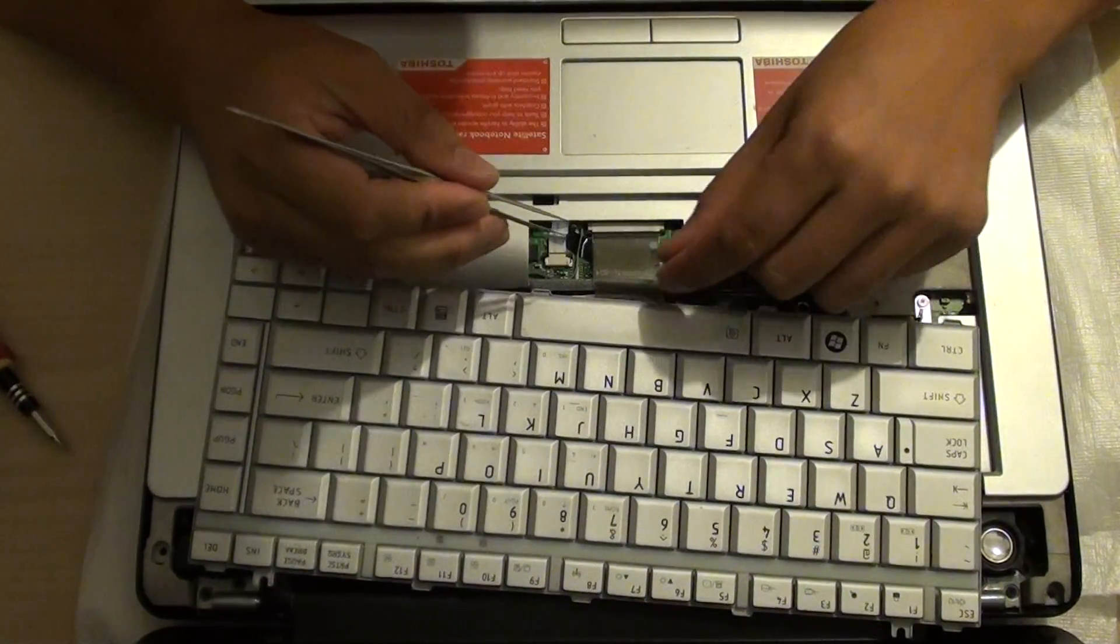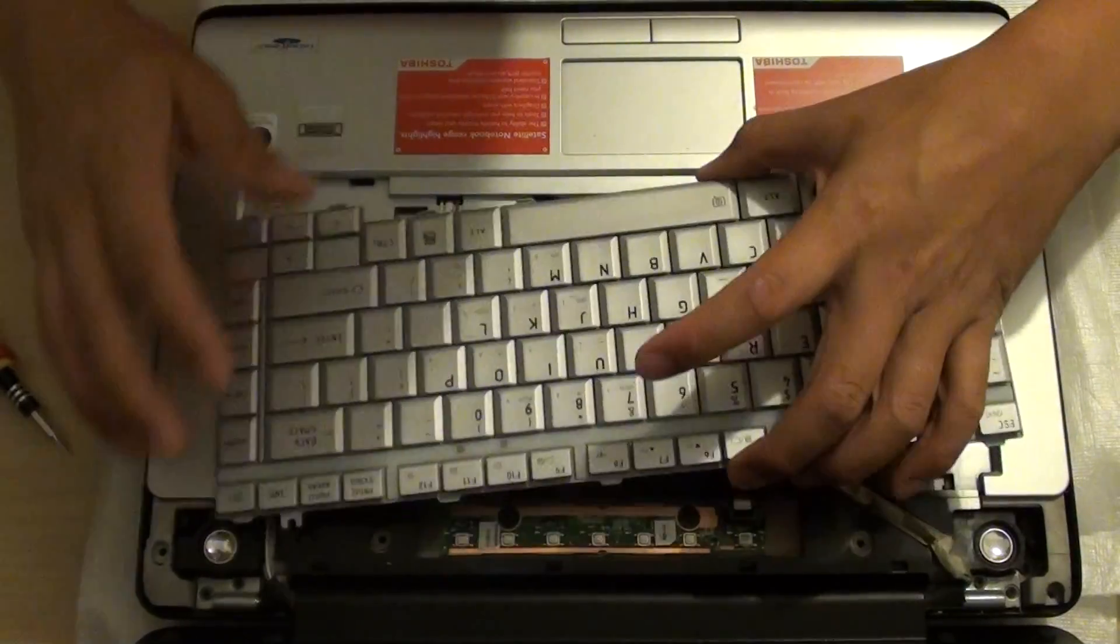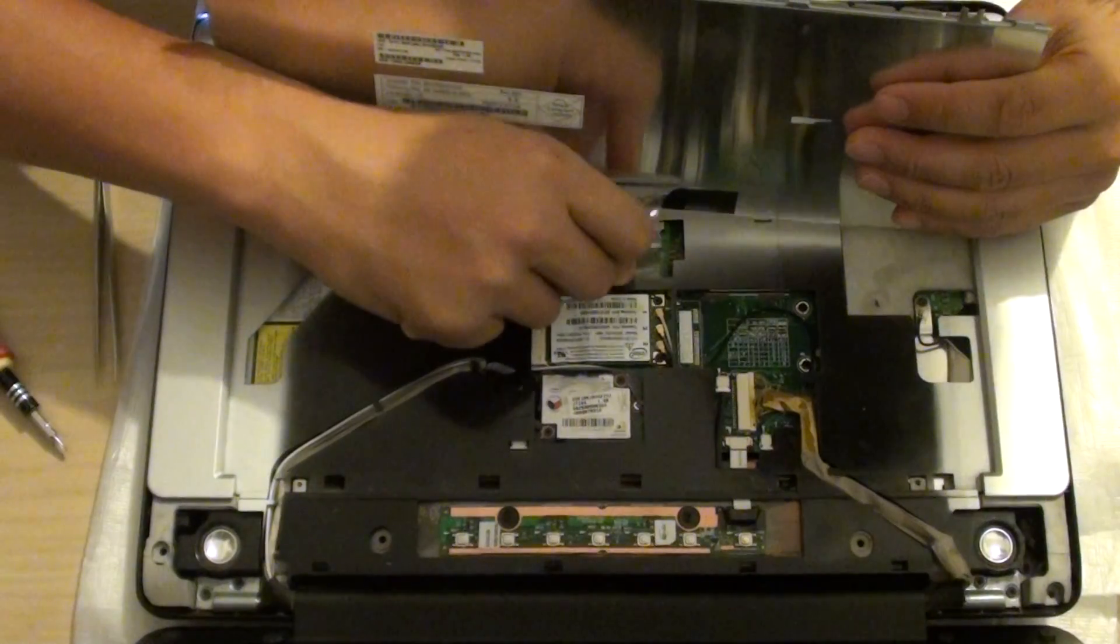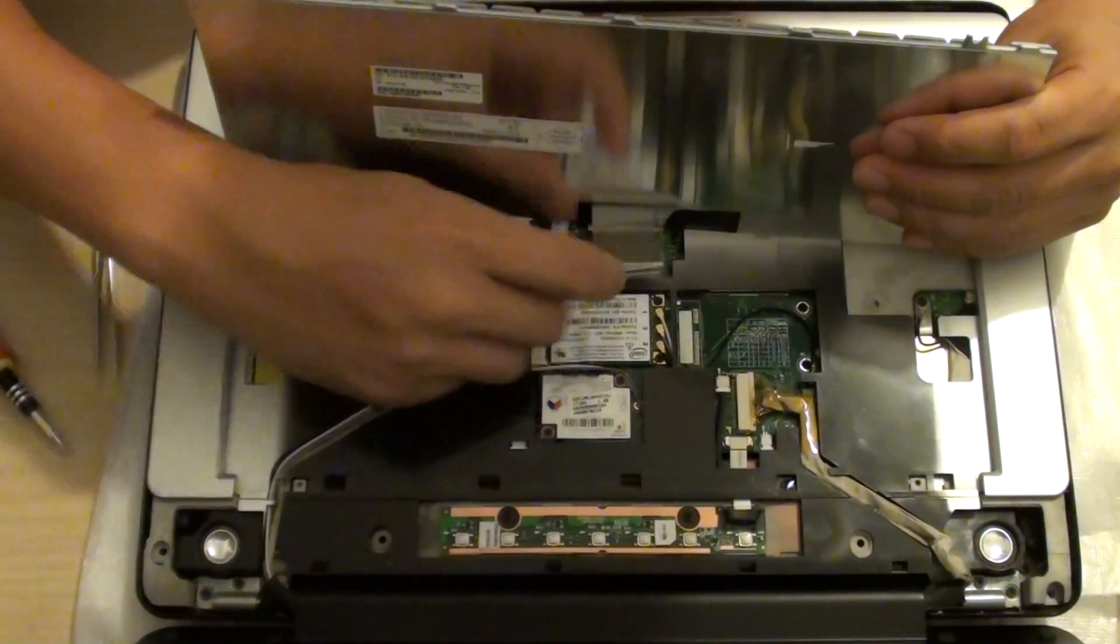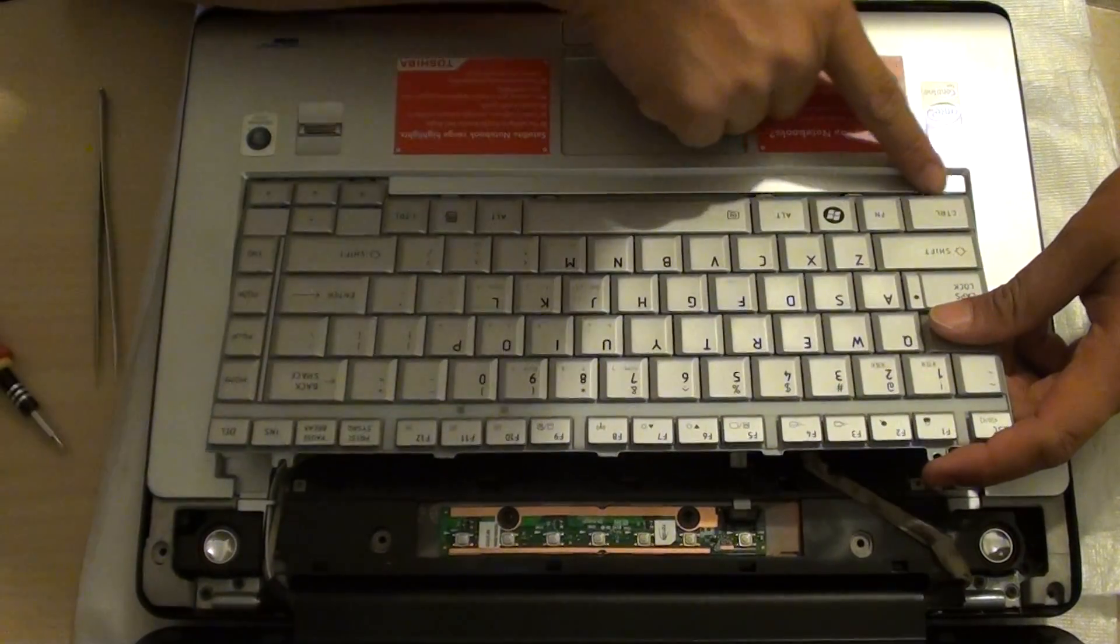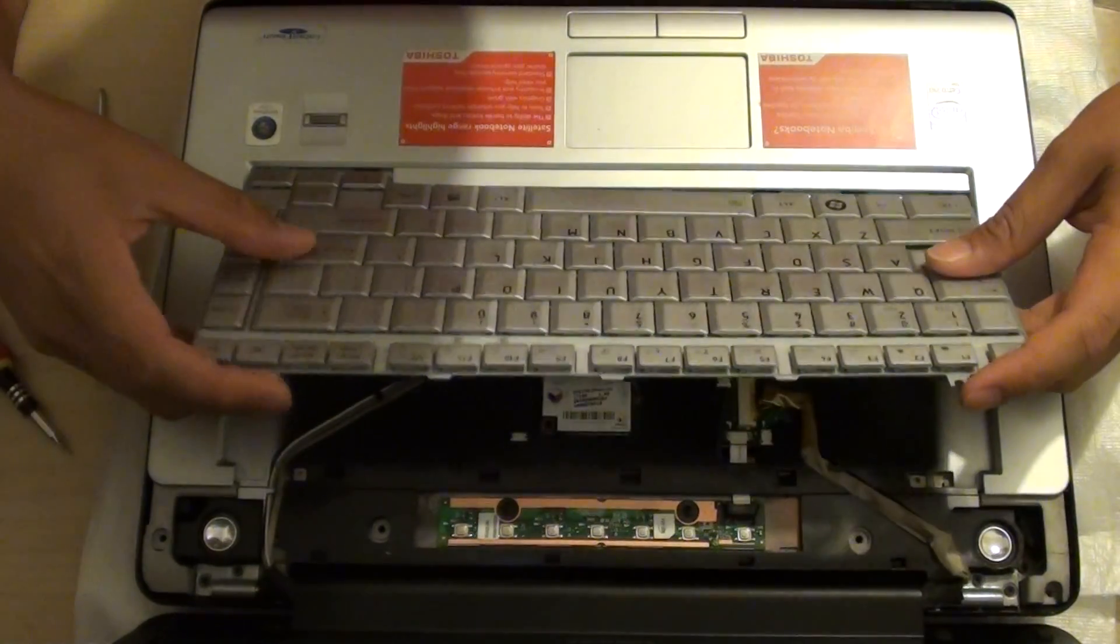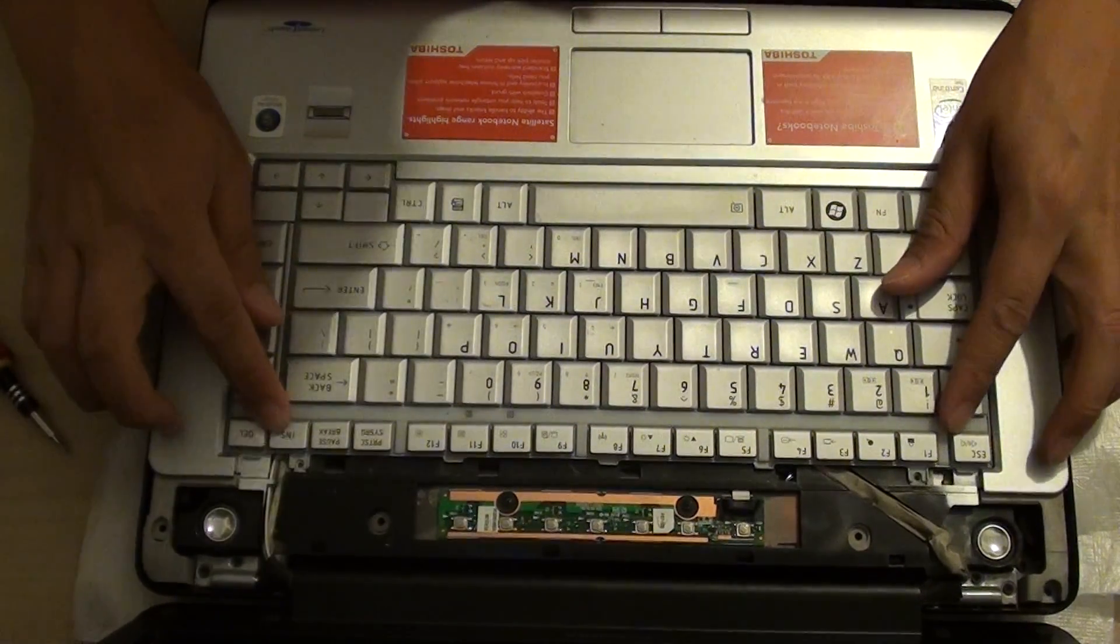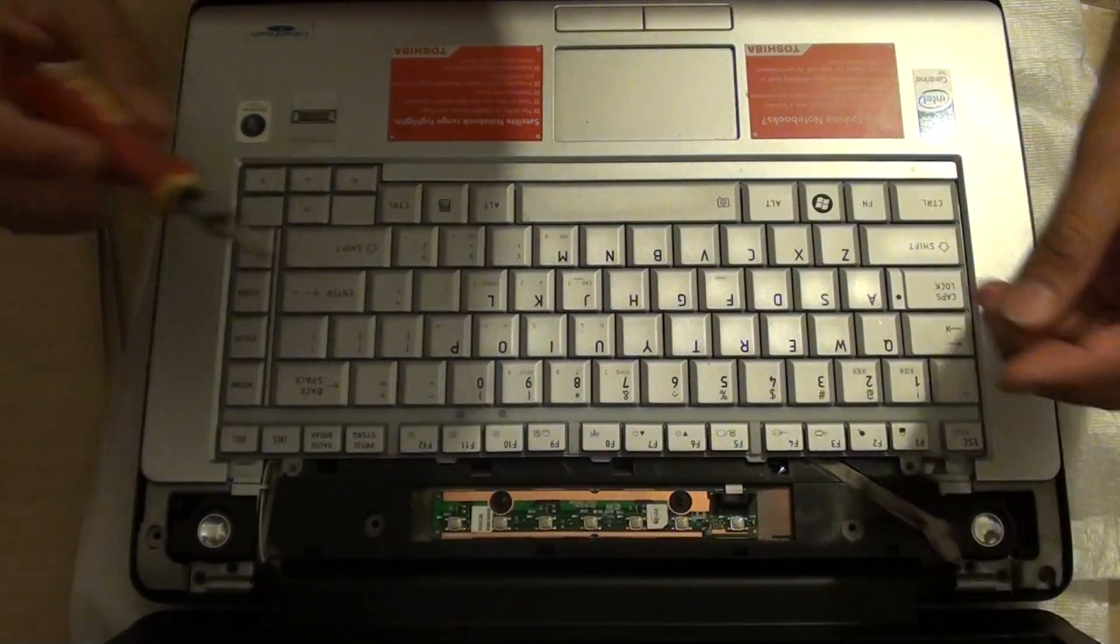Once it's in place, we can then push this plastic back underneath again. So keep it neat and tidy. And then we're going to push the hinges of the keyboard at the bottom inwards. And then push it down at the top. And we're going to secure it with the two screws.